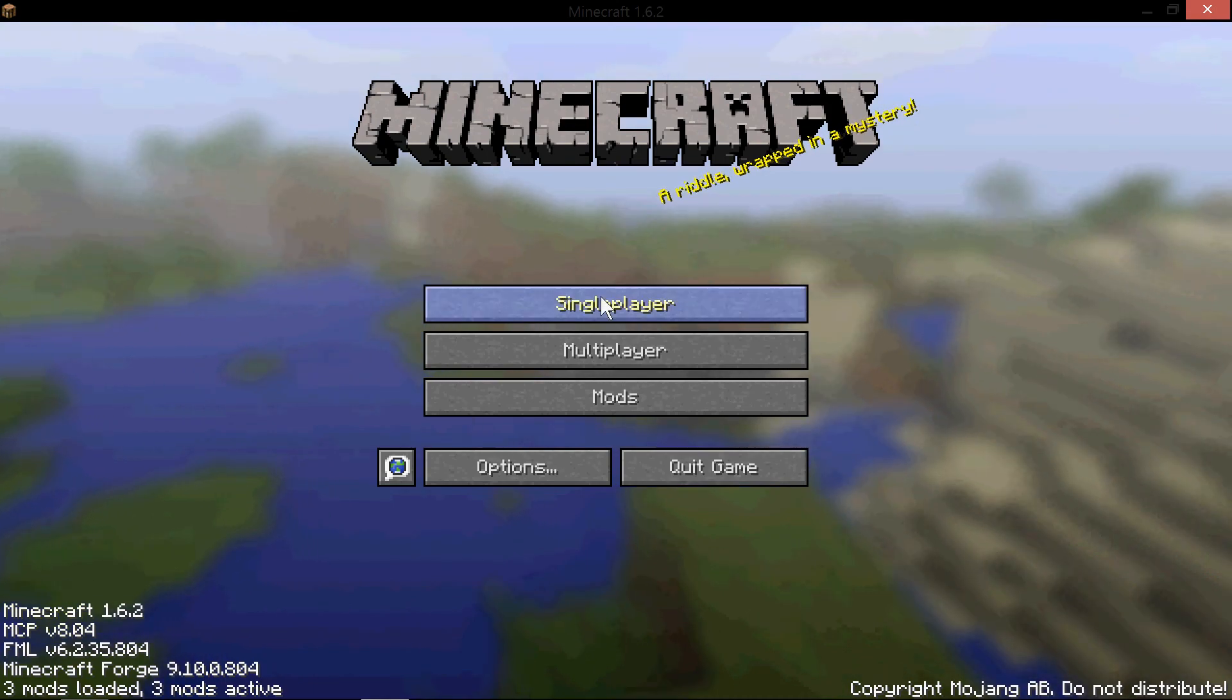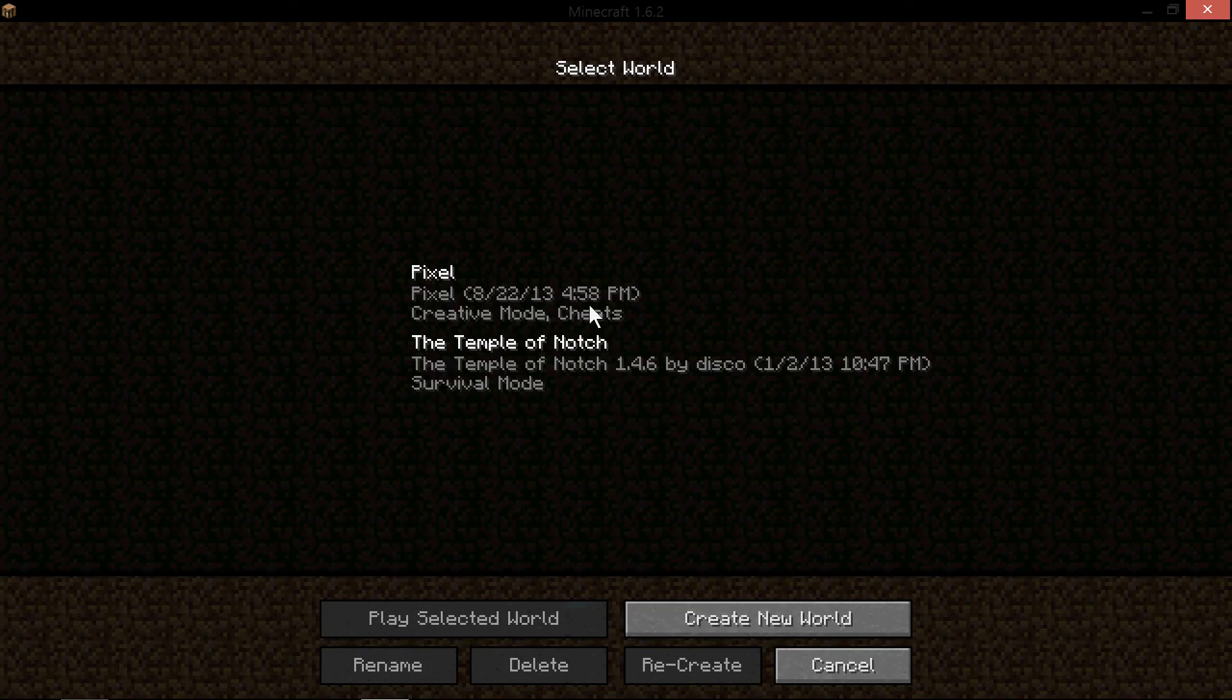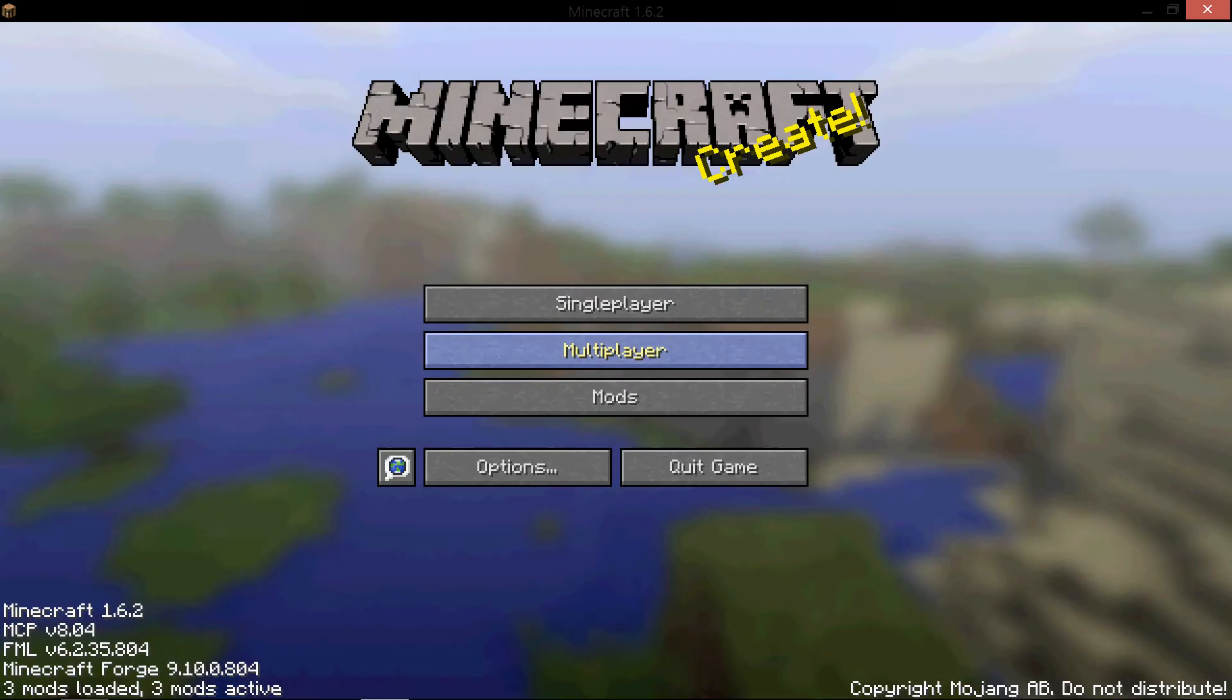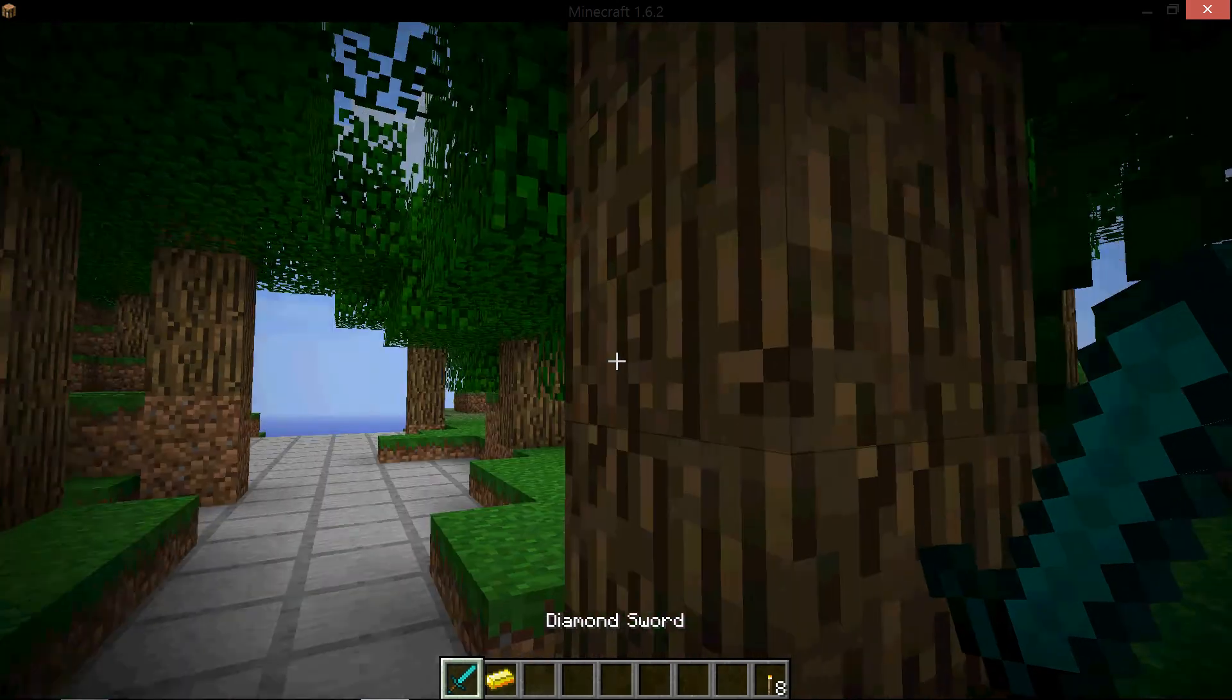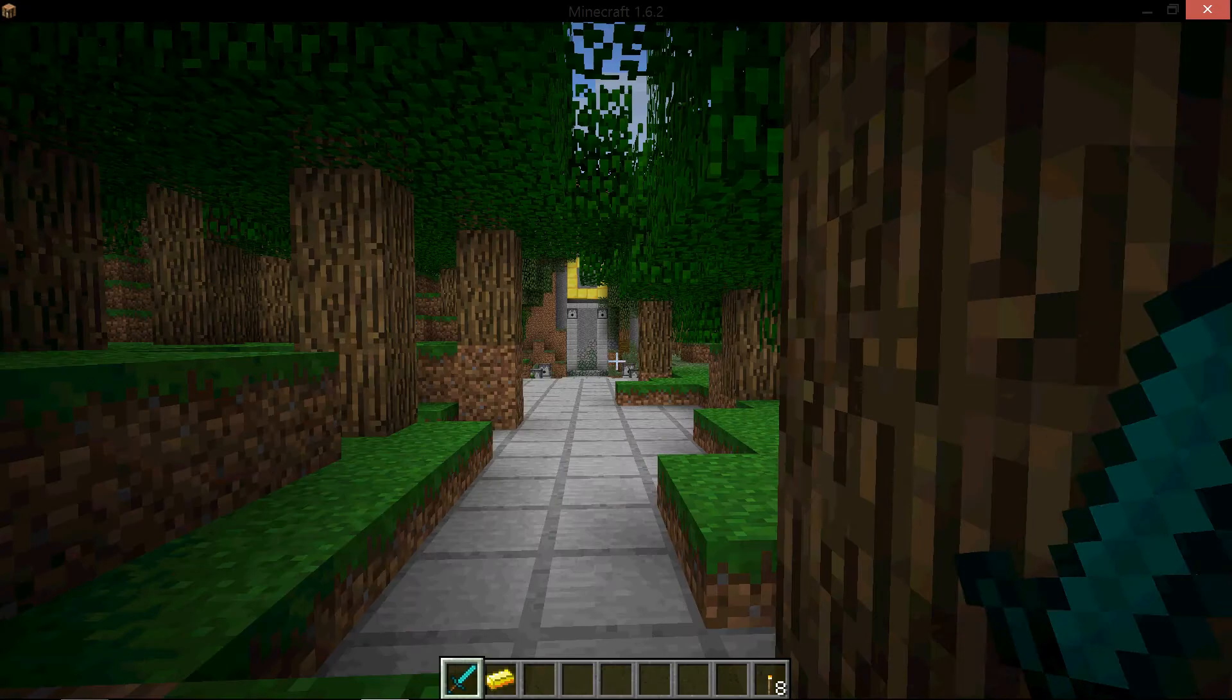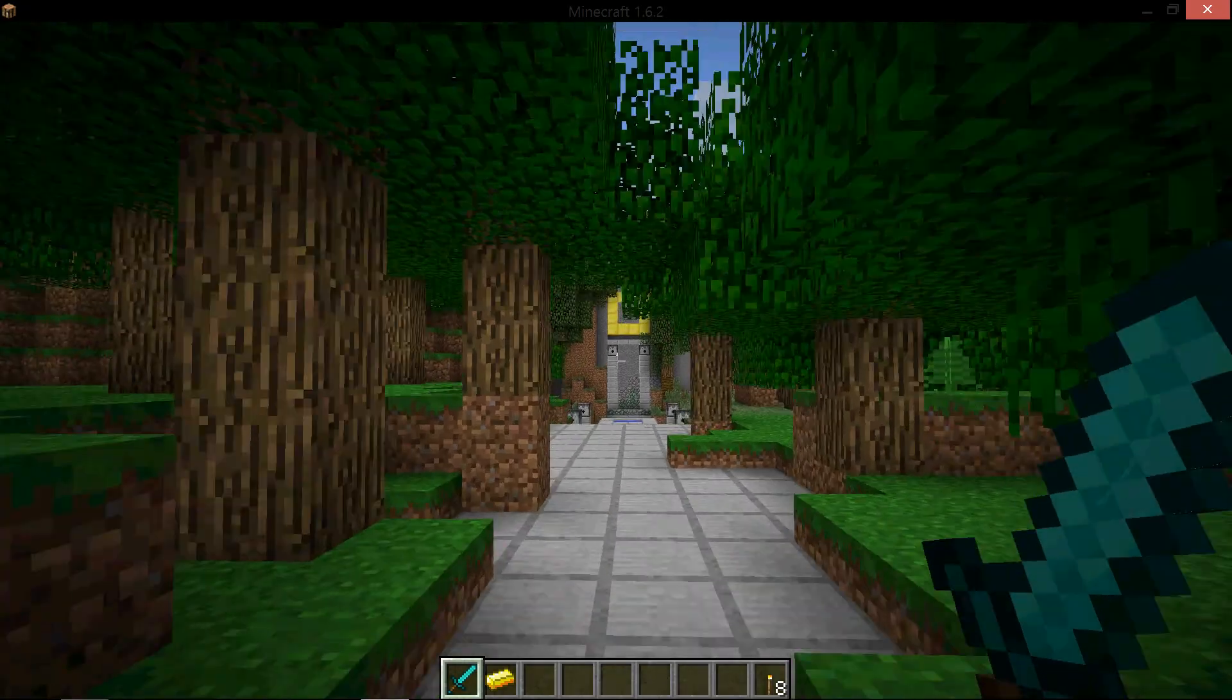Just letting it load up. Alright. So now once this loads up, you want to go to single player, go to the map, and it should be there.